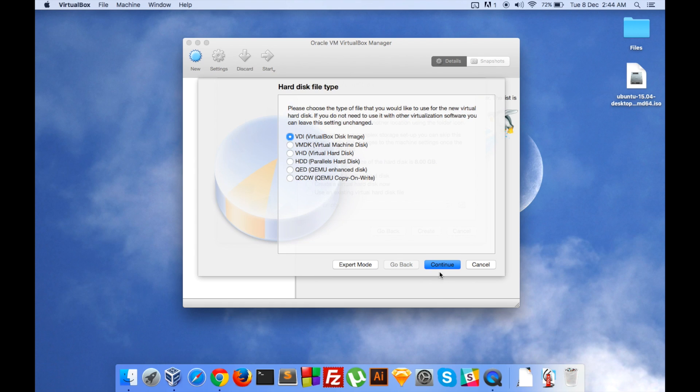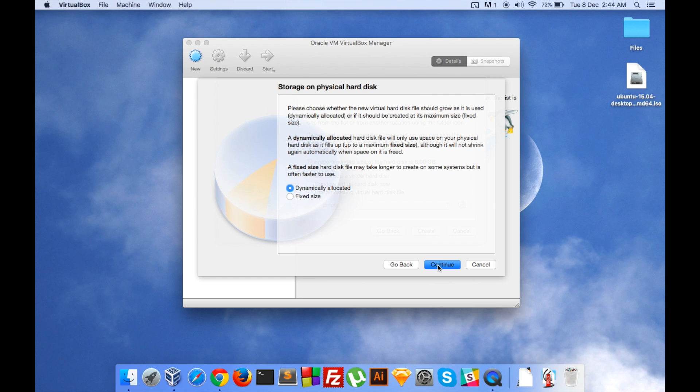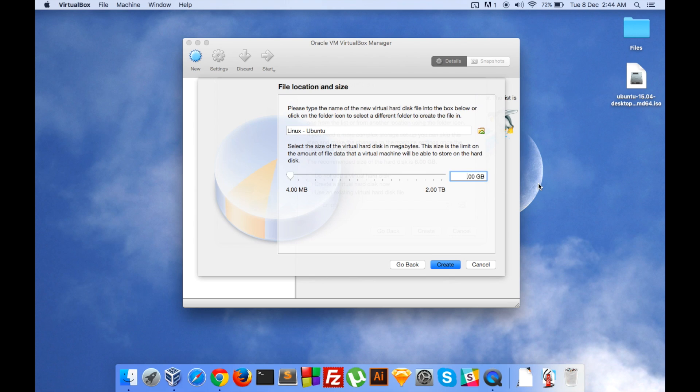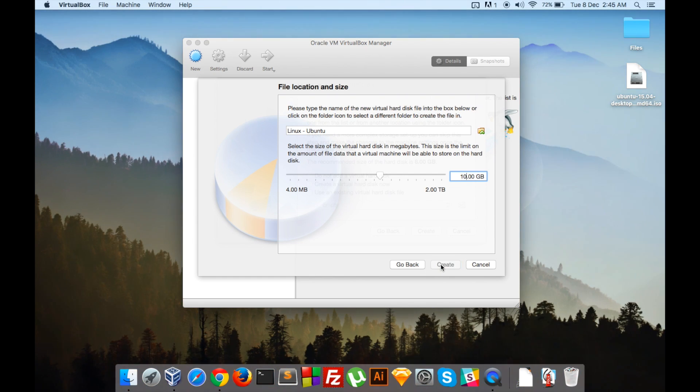Yes, the physical drive has to be dynamically allocated. Click on continue again. Select the size of the virtual machine that you want and I will set it to around 10 GB. Okay, let's create that.